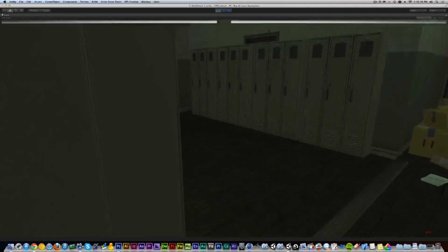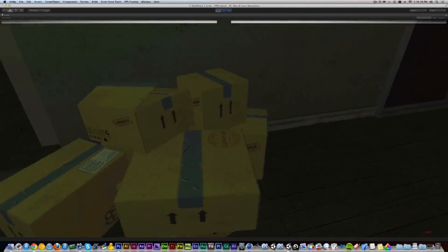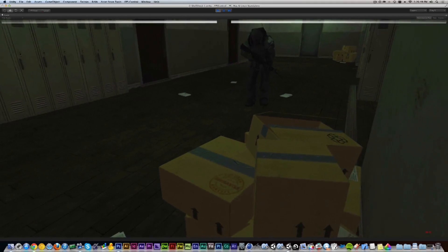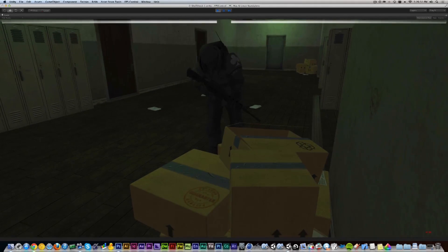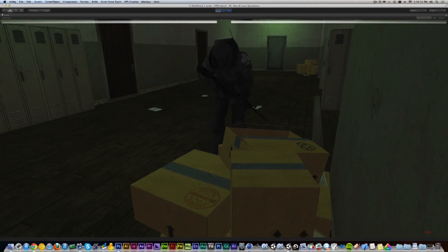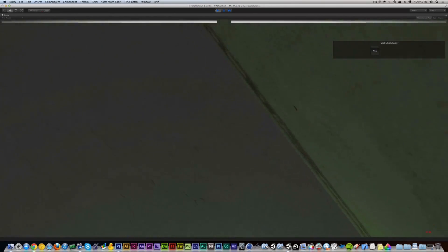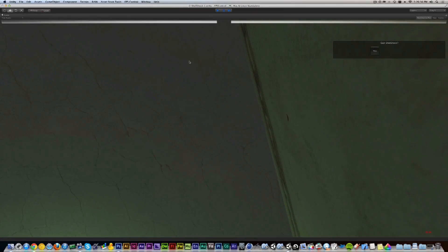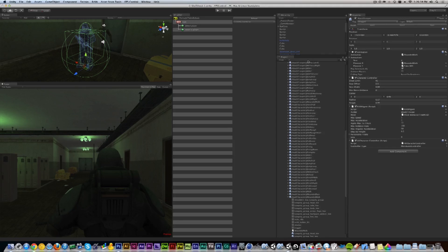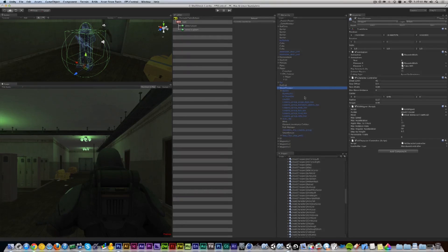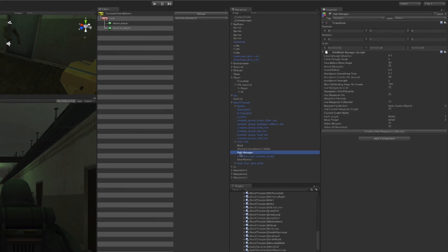However, if I go hide behind something—for example, these boxes here—he walks straight towards me and he gets stuck. This is exactly what I was hoping would happen because we have not set the path yet.